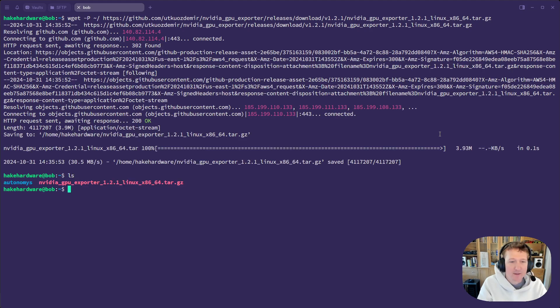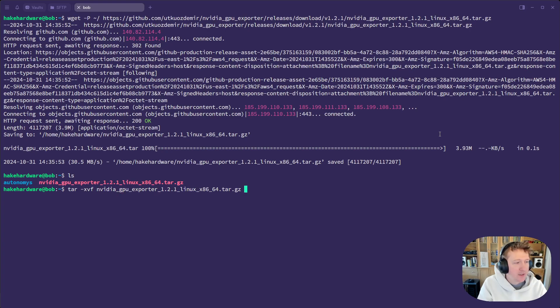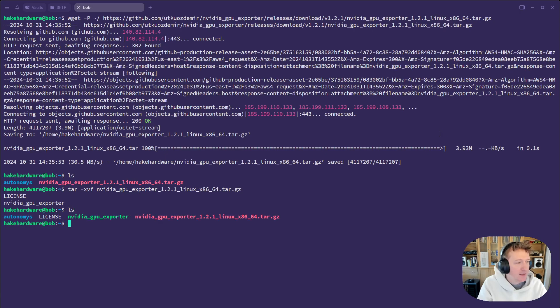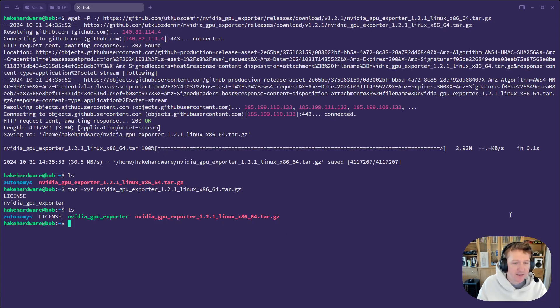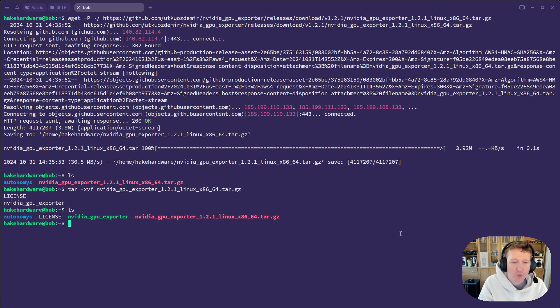We'll extract it with tar xvf, and then we can just do autocomplete. And we can see we just have the NVIDIA GPU exporter and a license. So the next thing we're going to do is move this executable to our user local bin.